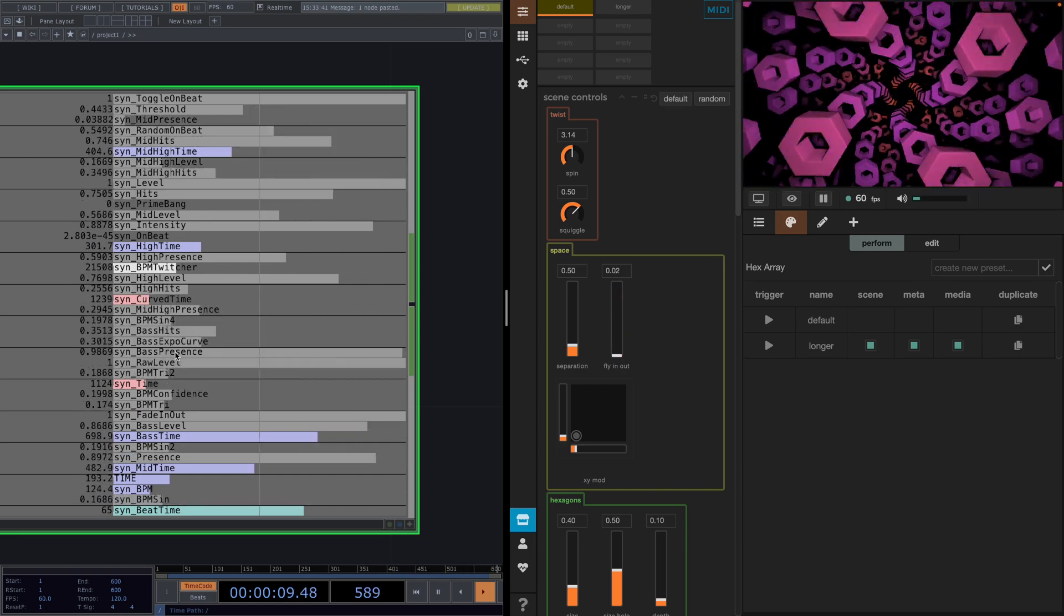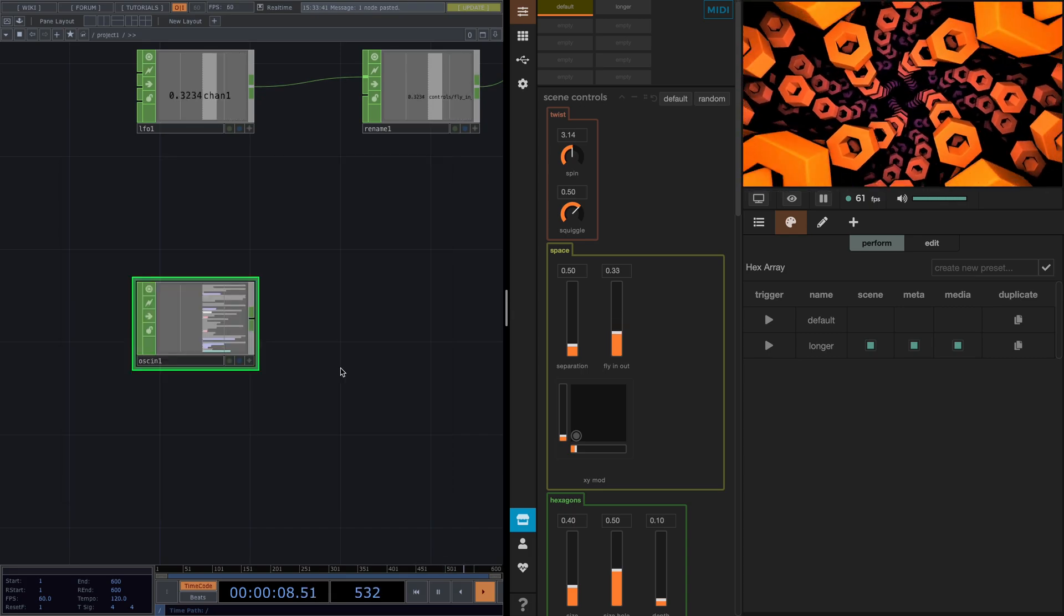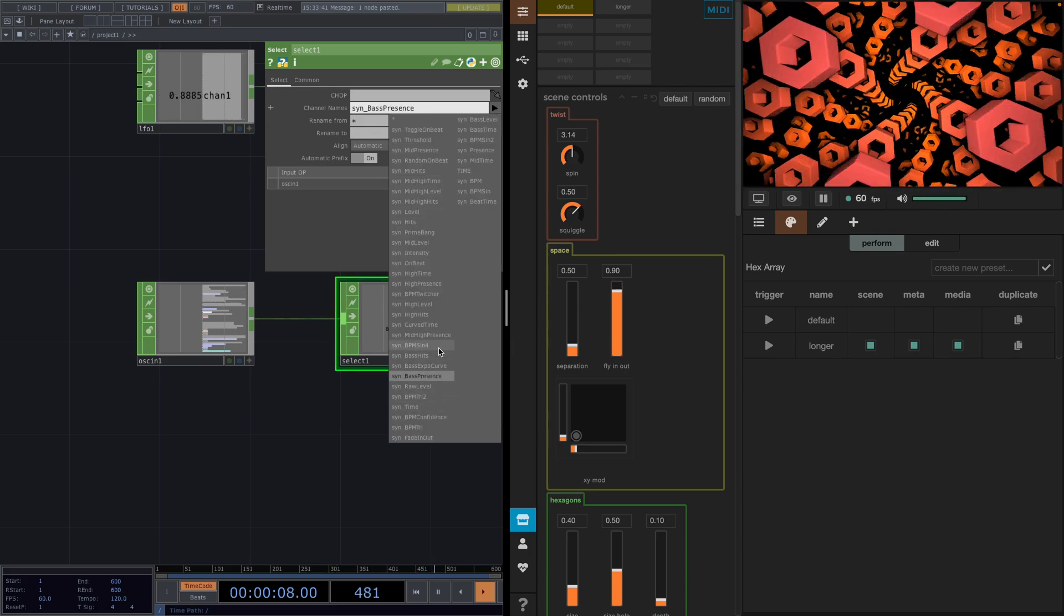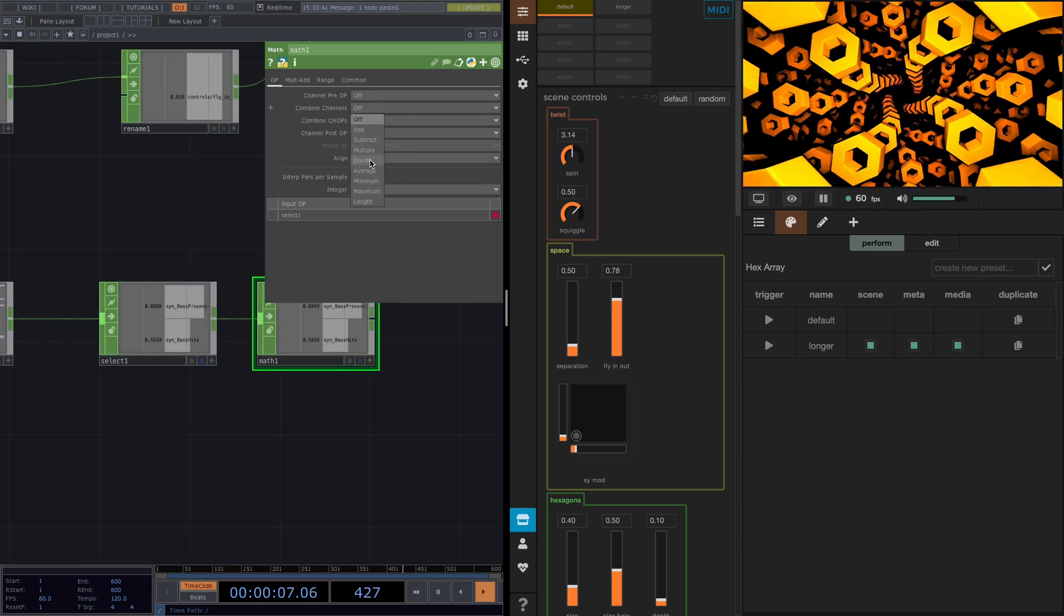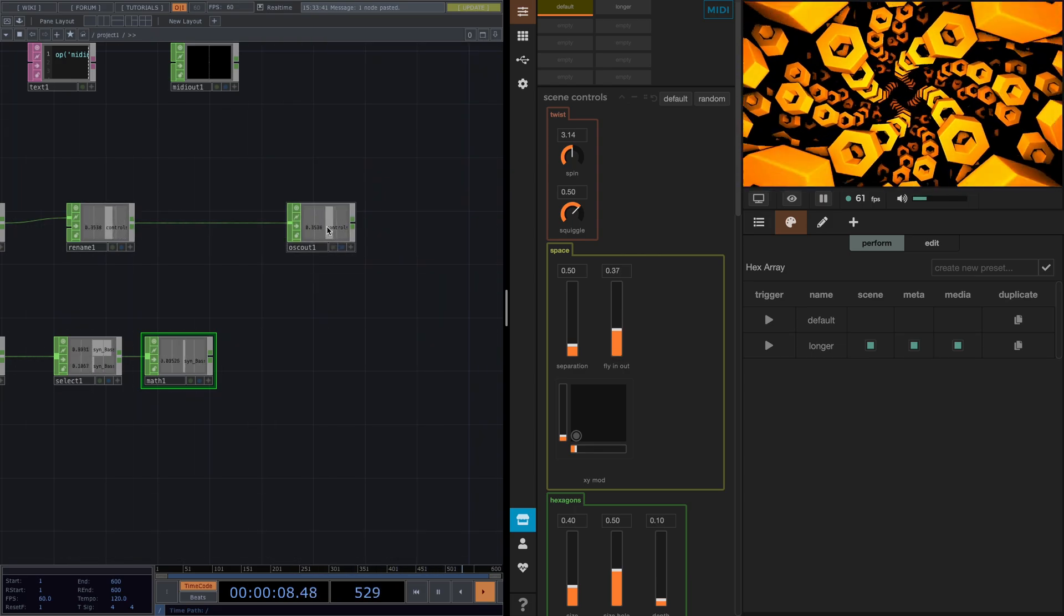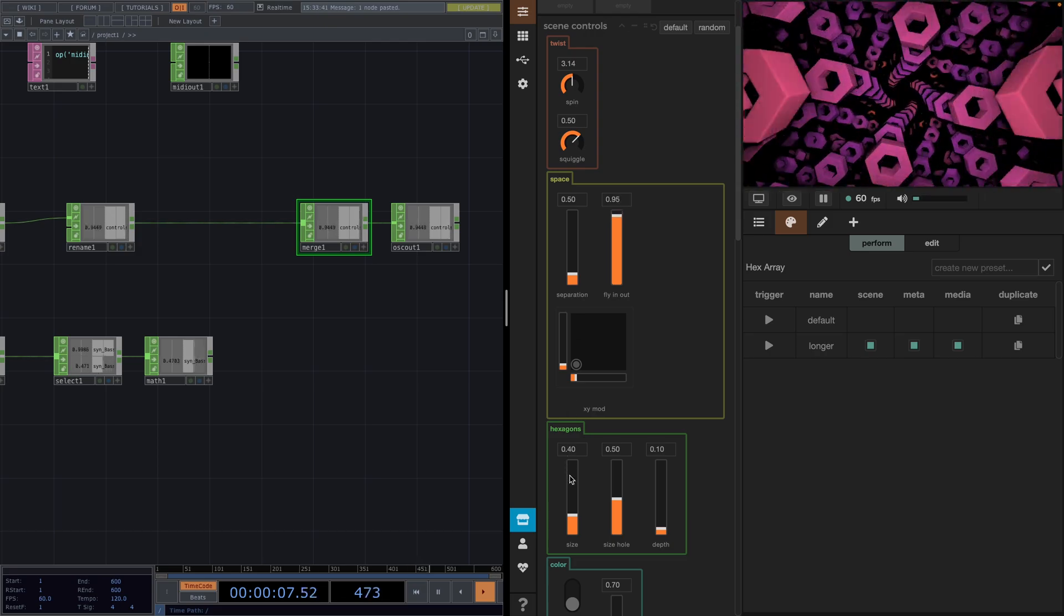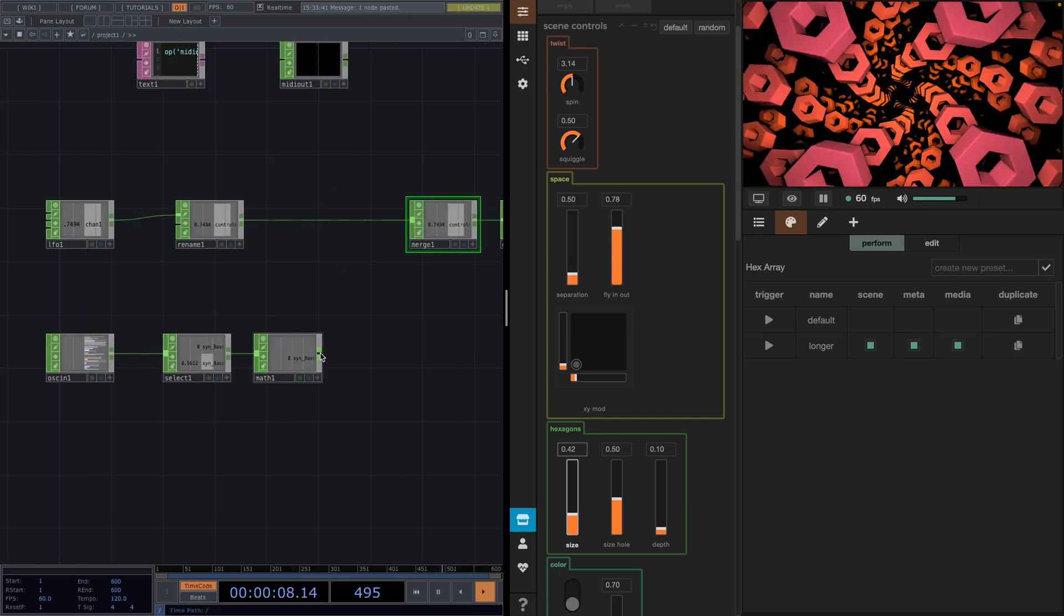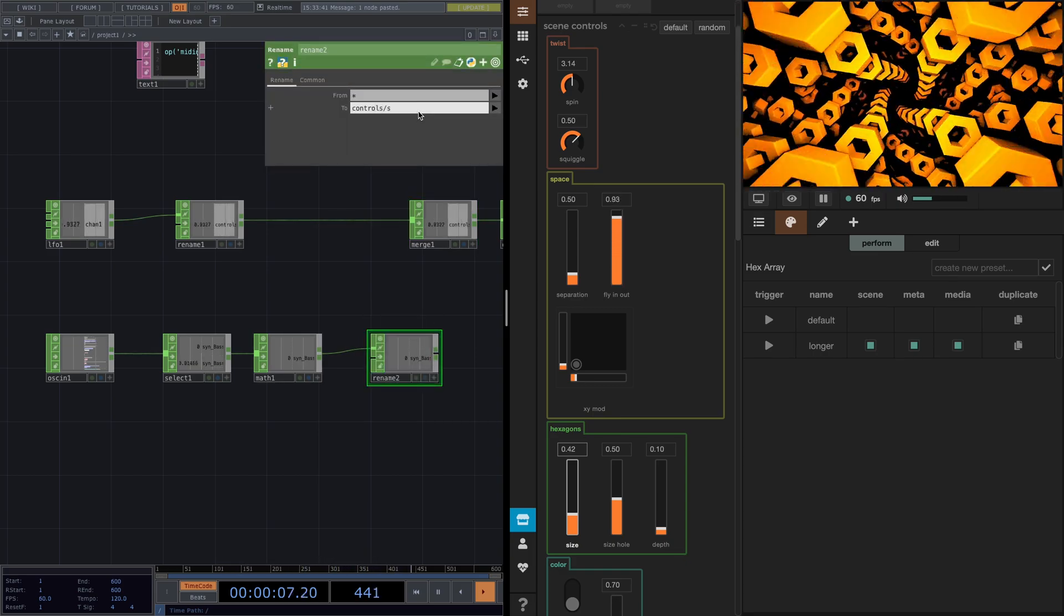From here we'll get the base presence and the base hits and multiply them. Let's first attach a select chop and then the channel names we'll select the base presence and the base hits. Then after the select, let's use a map and in the parameter window we'll combine the channels by multiplying them. Then we go to the top network here, right click on the connecting line and we'll add a merge operator. And let's say we want to control the size parameter here with the signal that Synesthesia is sending to TouchDesigner. We're modifying this signal and then we're sending it back to Synesthesia.